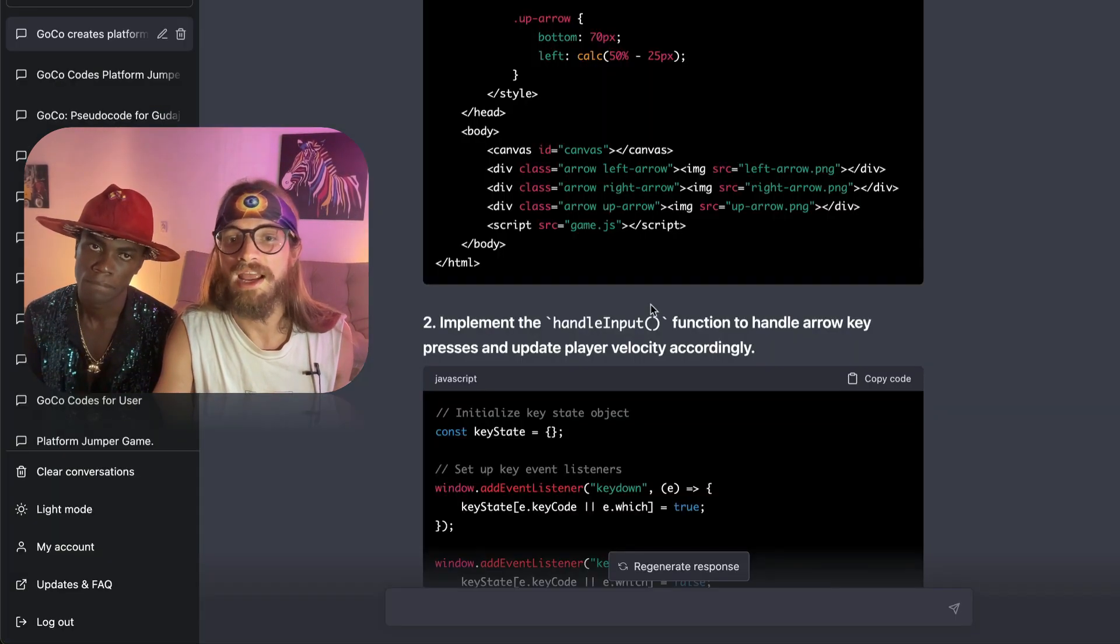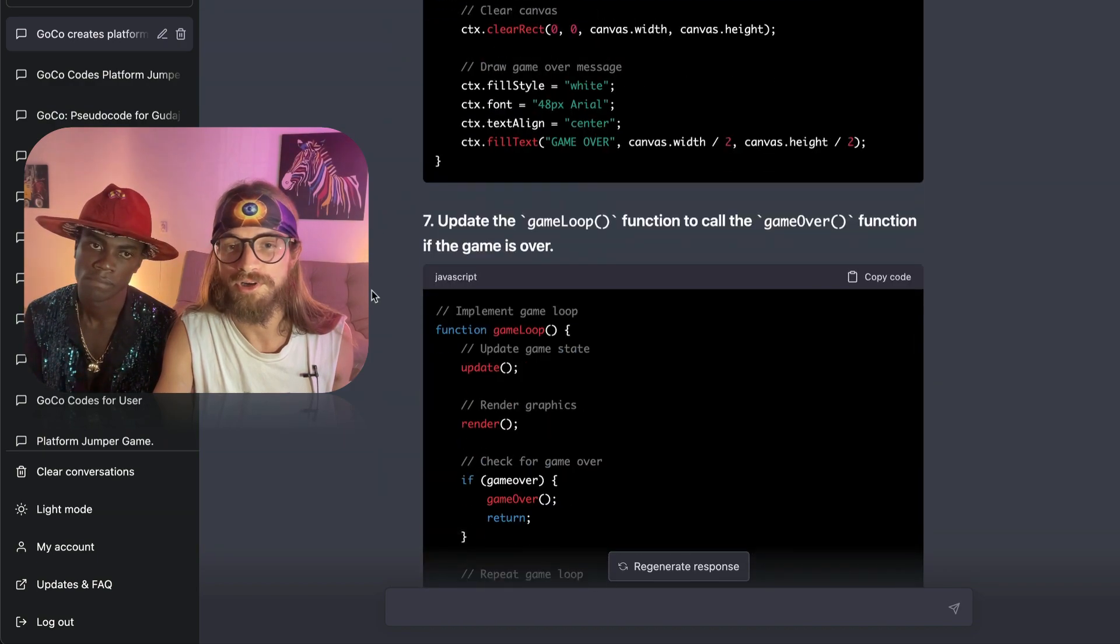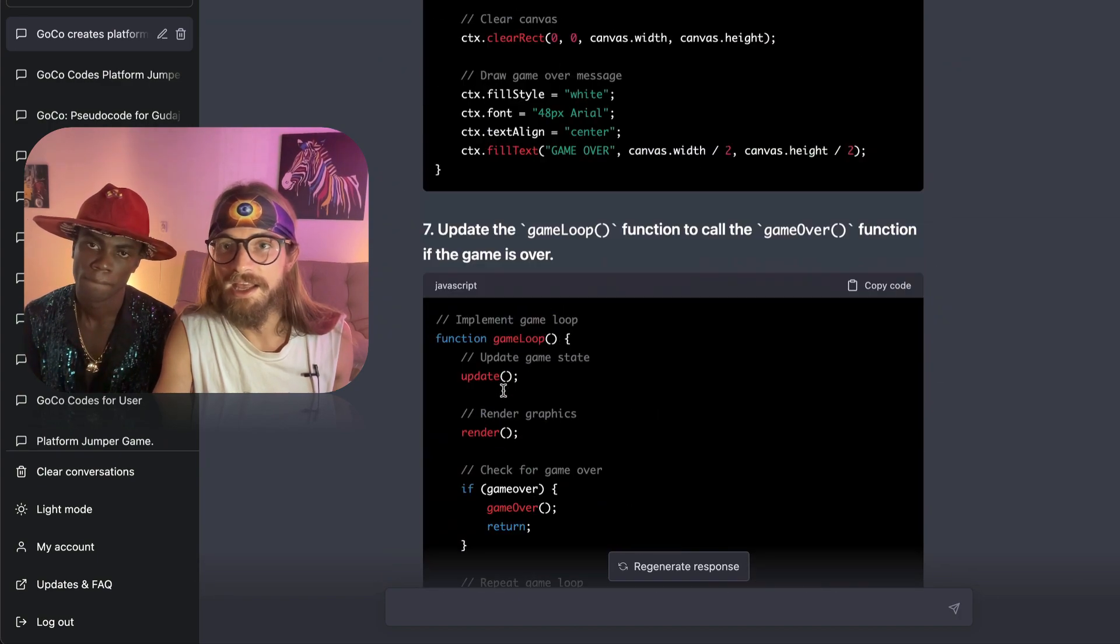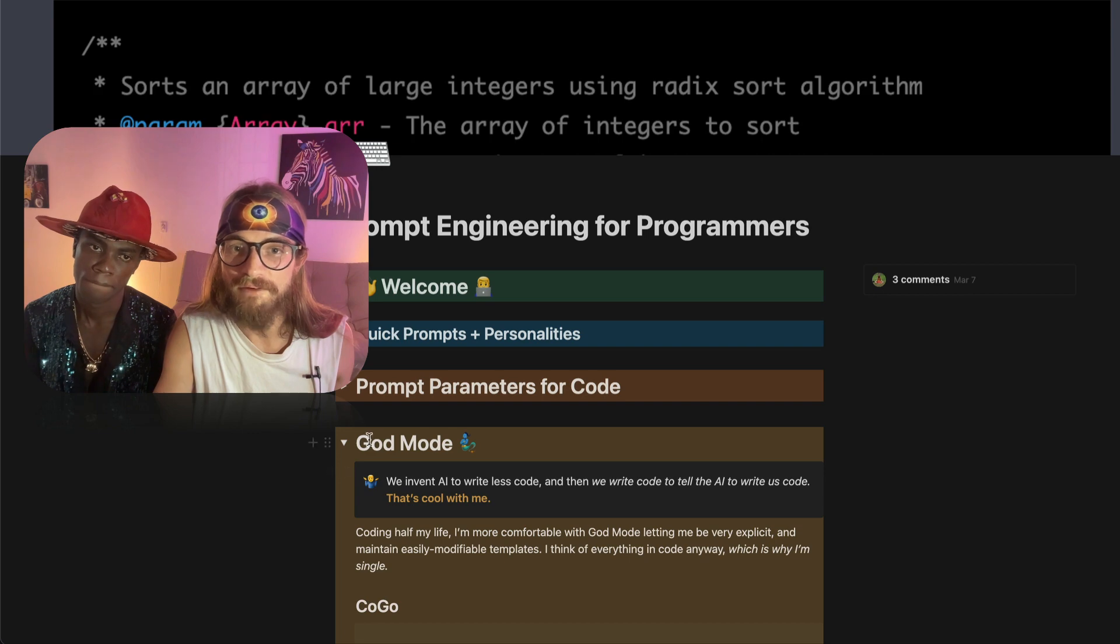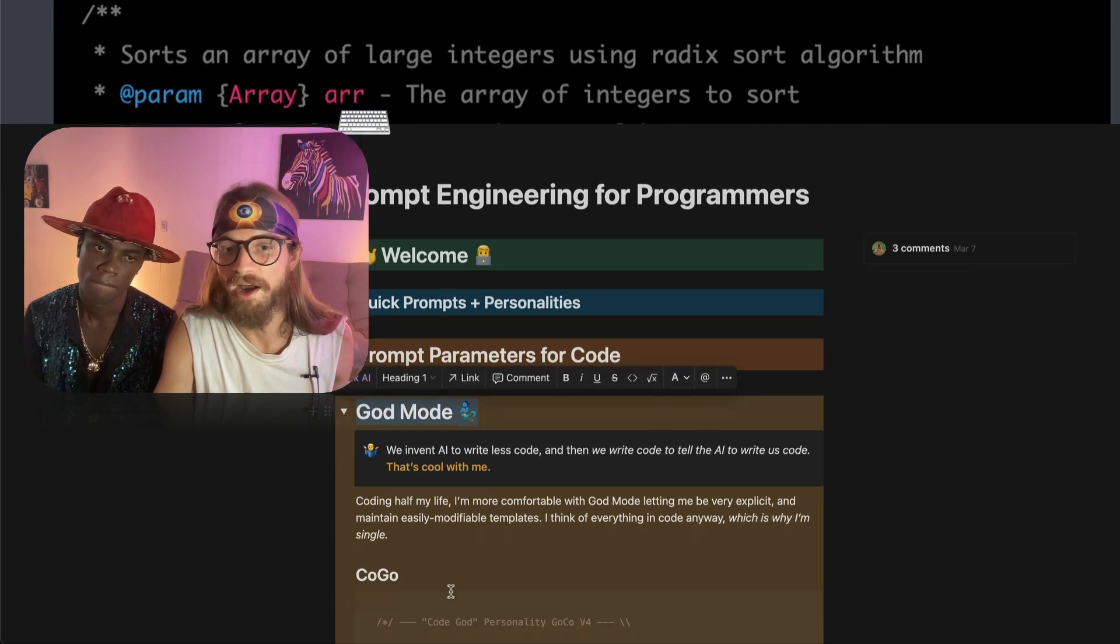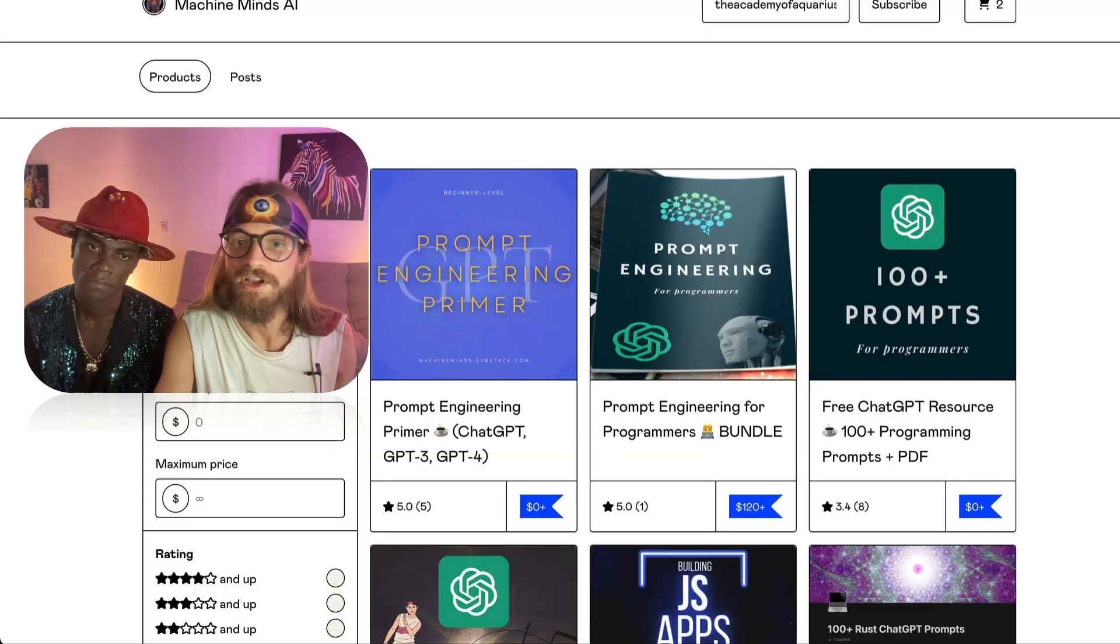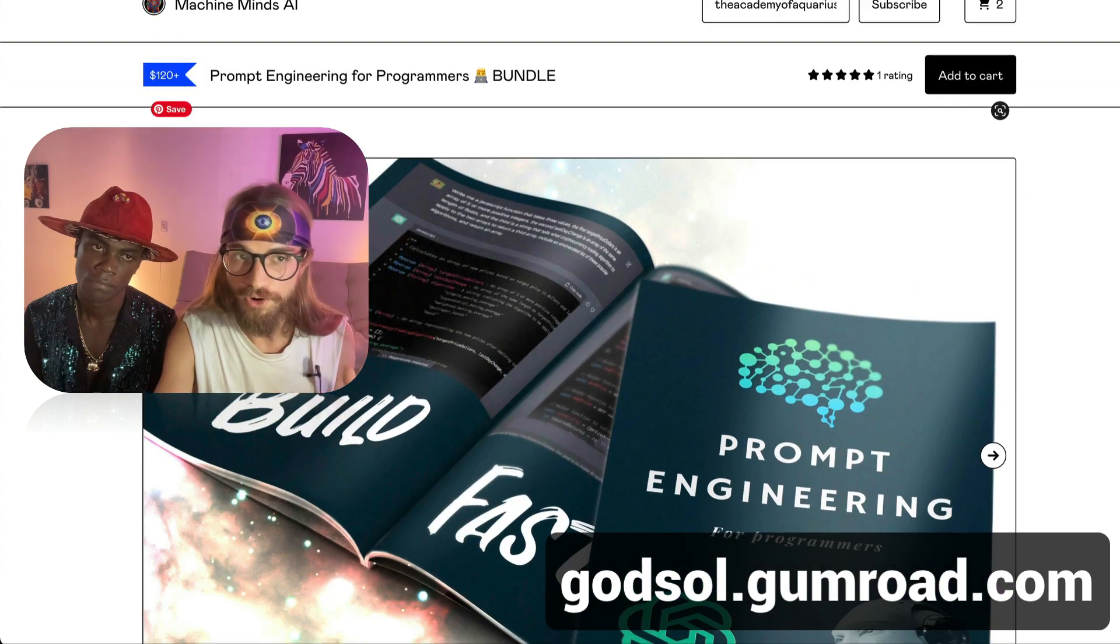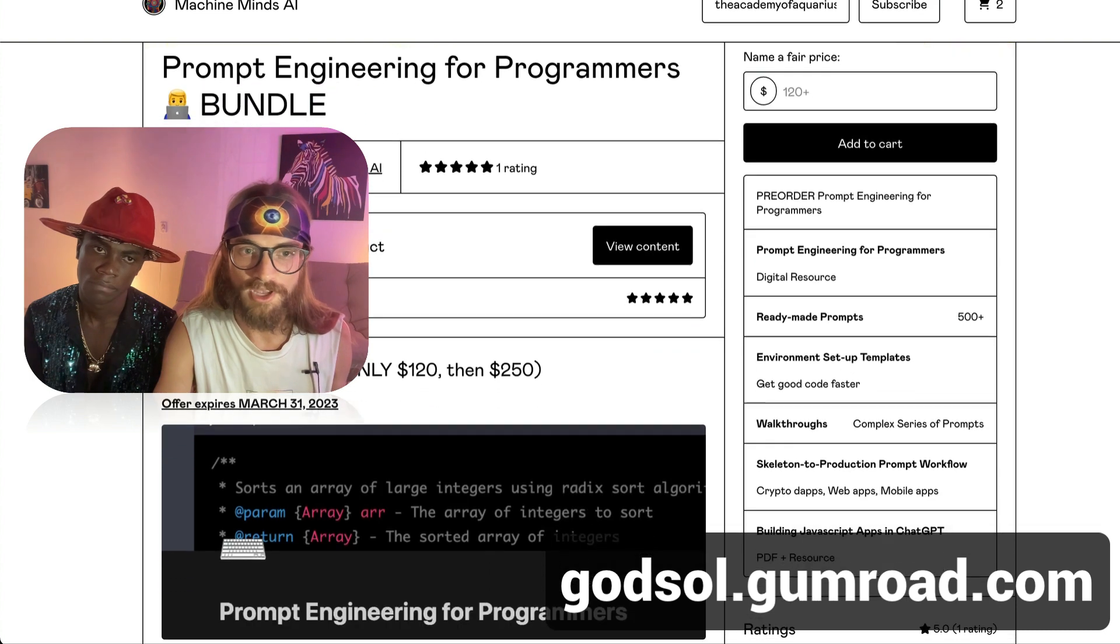Although I am kind of impressed at the performance of the personality. This is the Kogo personality and he is part of our Prompt Engineering for Programmers God Mode, which we talk a lot about. He's the code god. So he's pretty exciting. And if you want to learn about him, you're going to have to pick up our Prompt Engineering for Programmers bundle—120 dollars. It's a lot of money but it's worth it, and the price is going up.